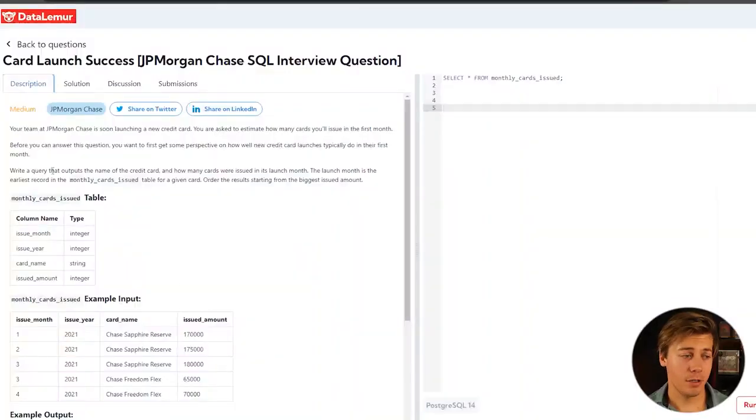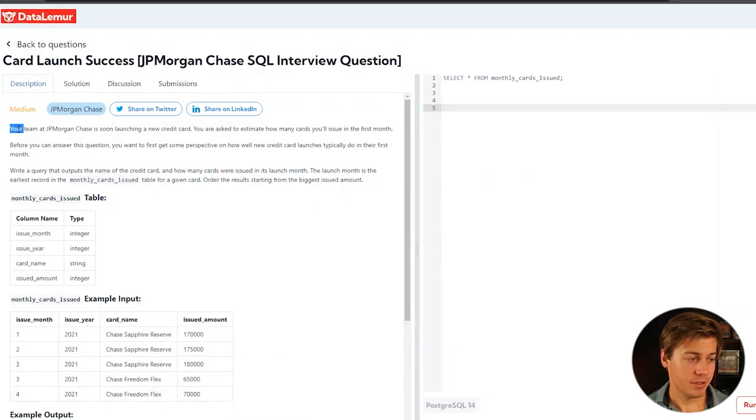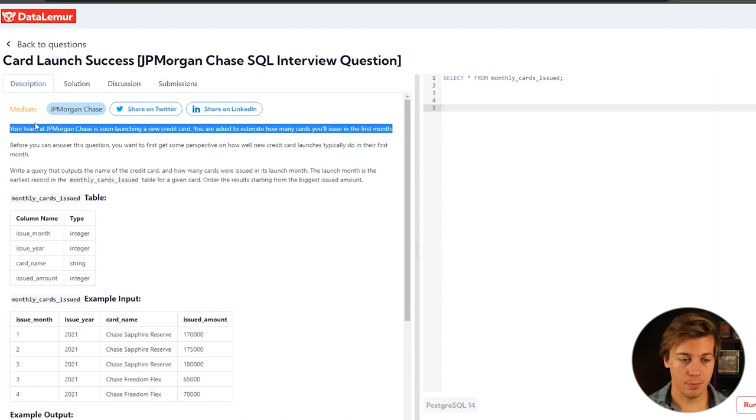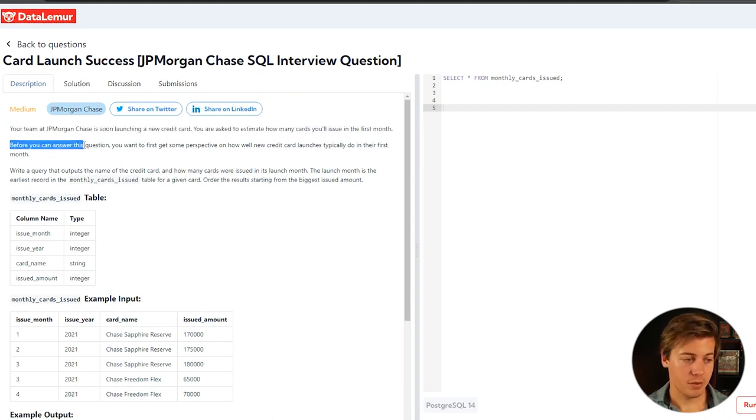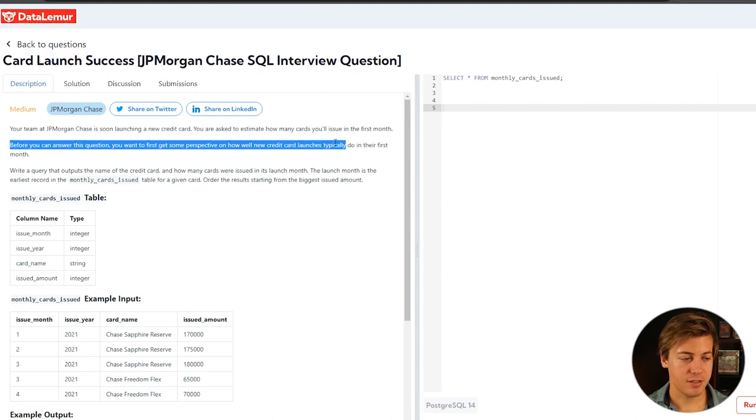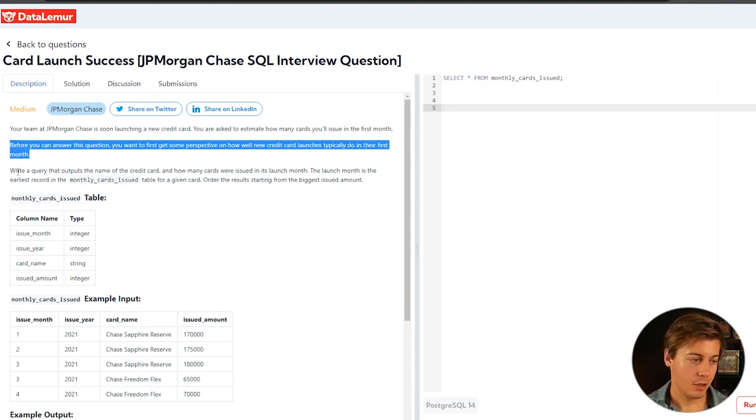So this is considered medium difficulty. Your team at J.P. Morgan is launching a new credit card. You're asked to estimate how many cards you'll be issued in the first month. Before you can answer this question, you'll want to get some perspective on how new credit card launches typically do during the first month.